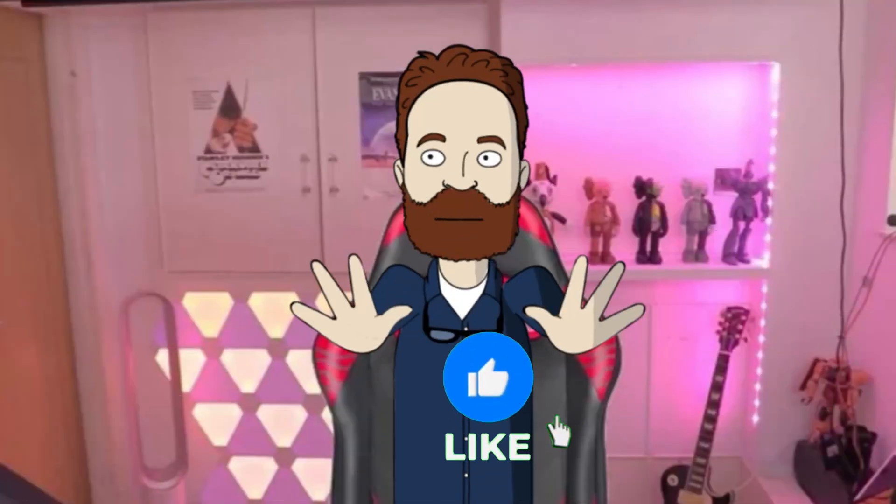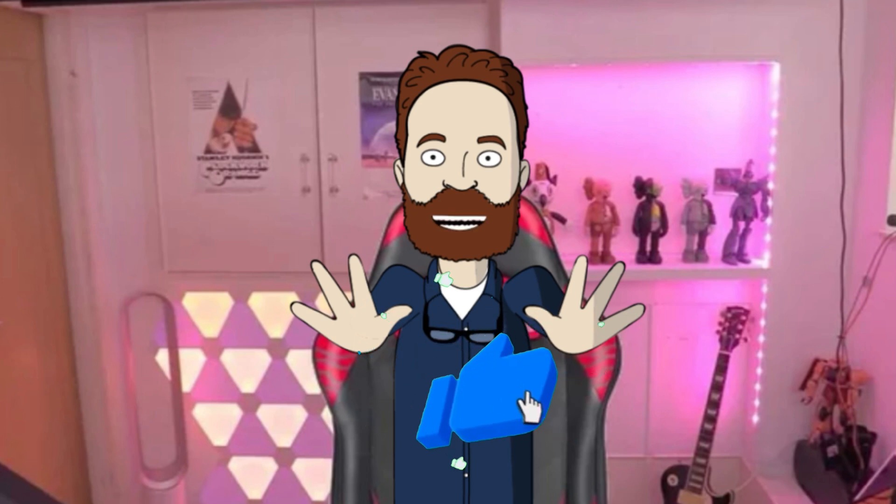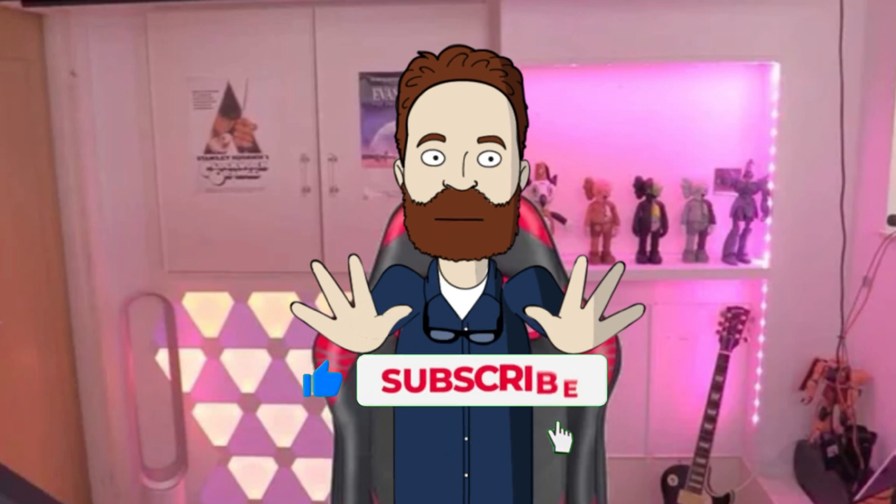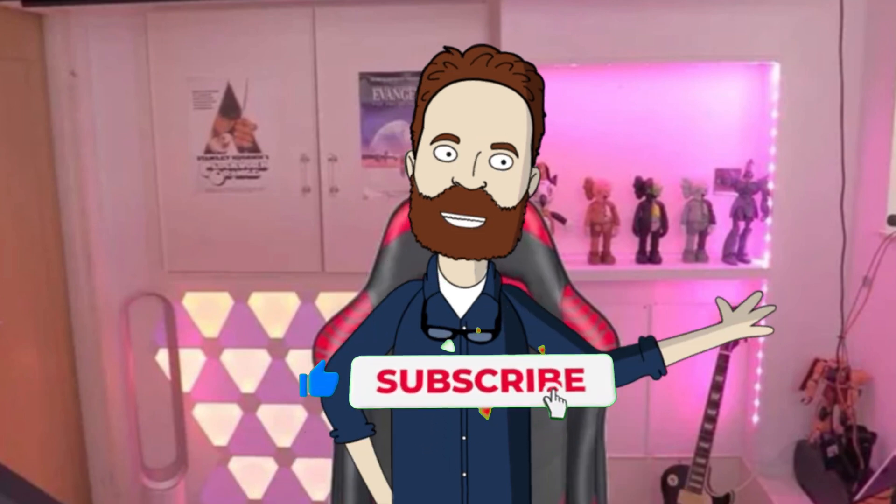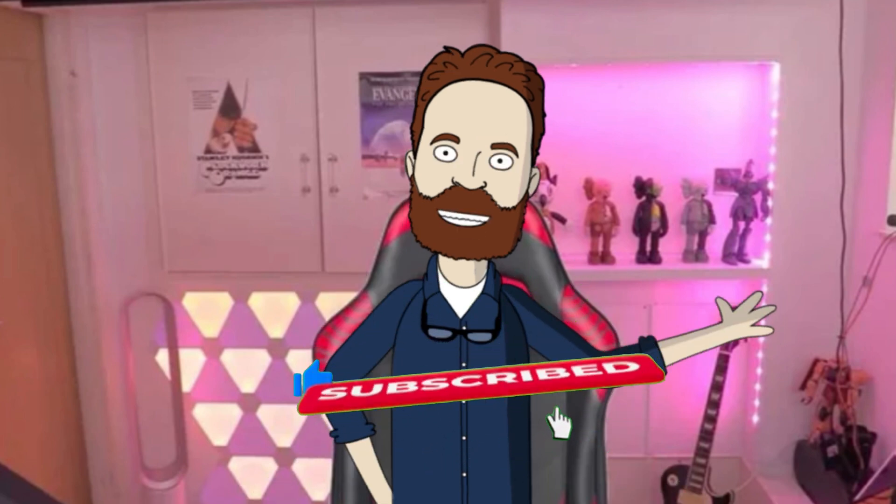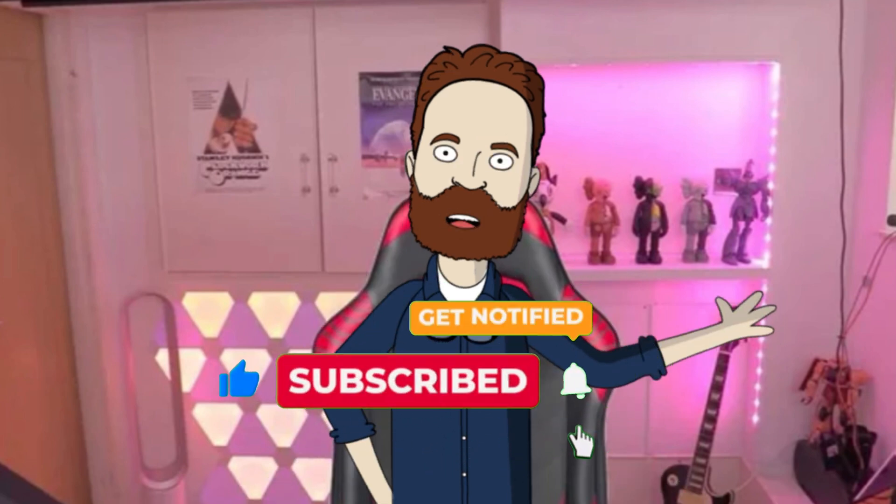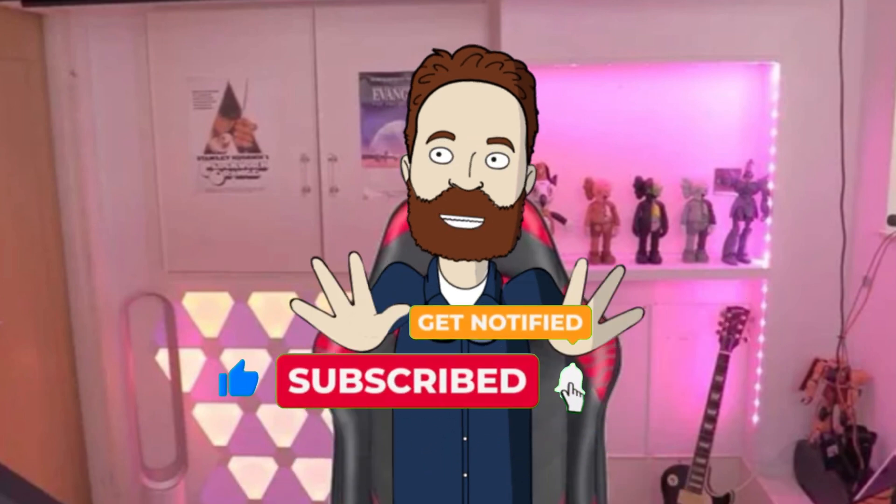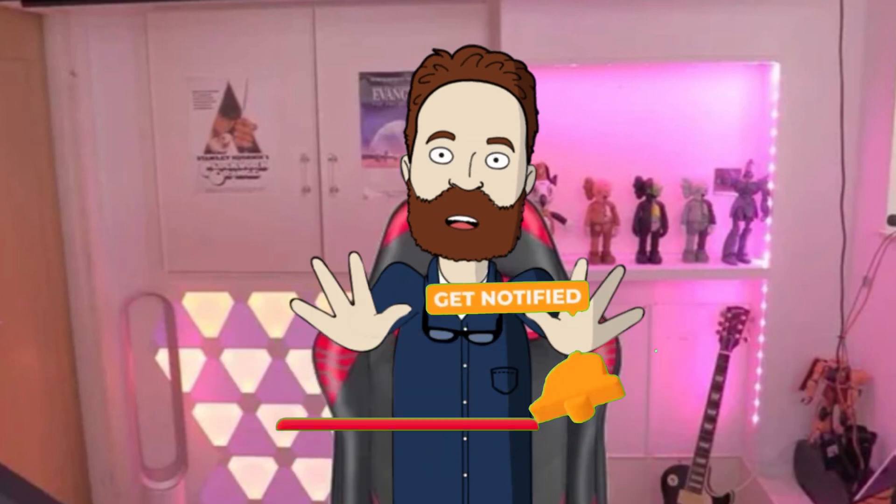And that's it. 20 quick Mac tips you can start using right now. If you found one that helped, make sure to hit like and subscribe, because I've got plenty more Mac tricks coming your way.